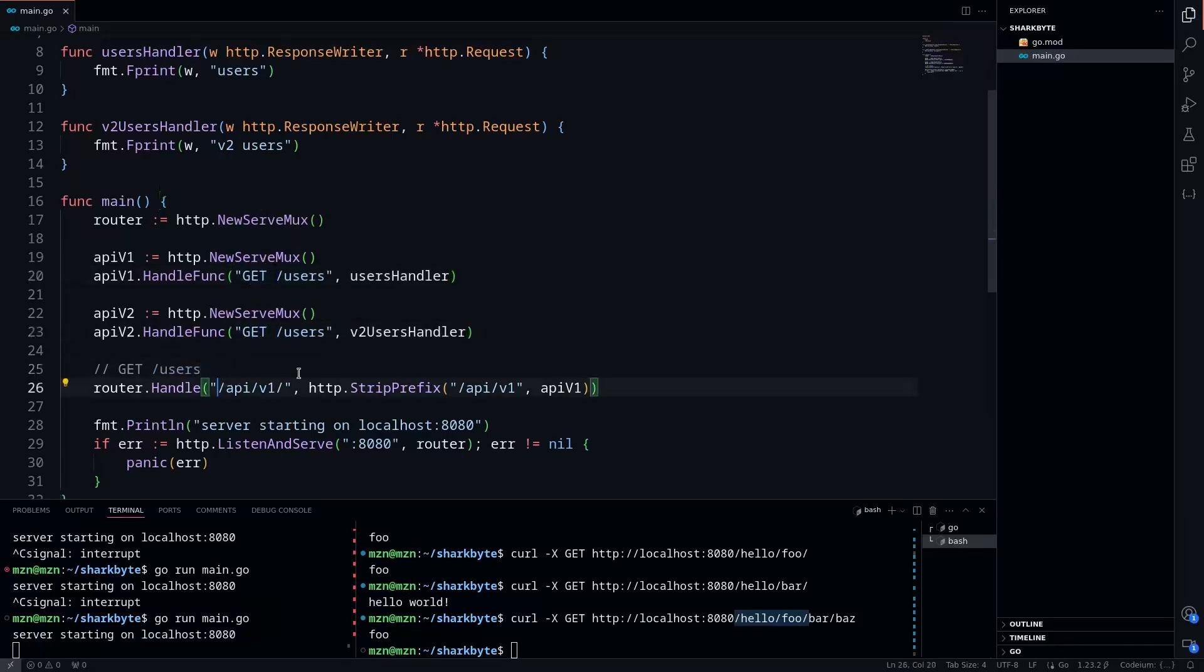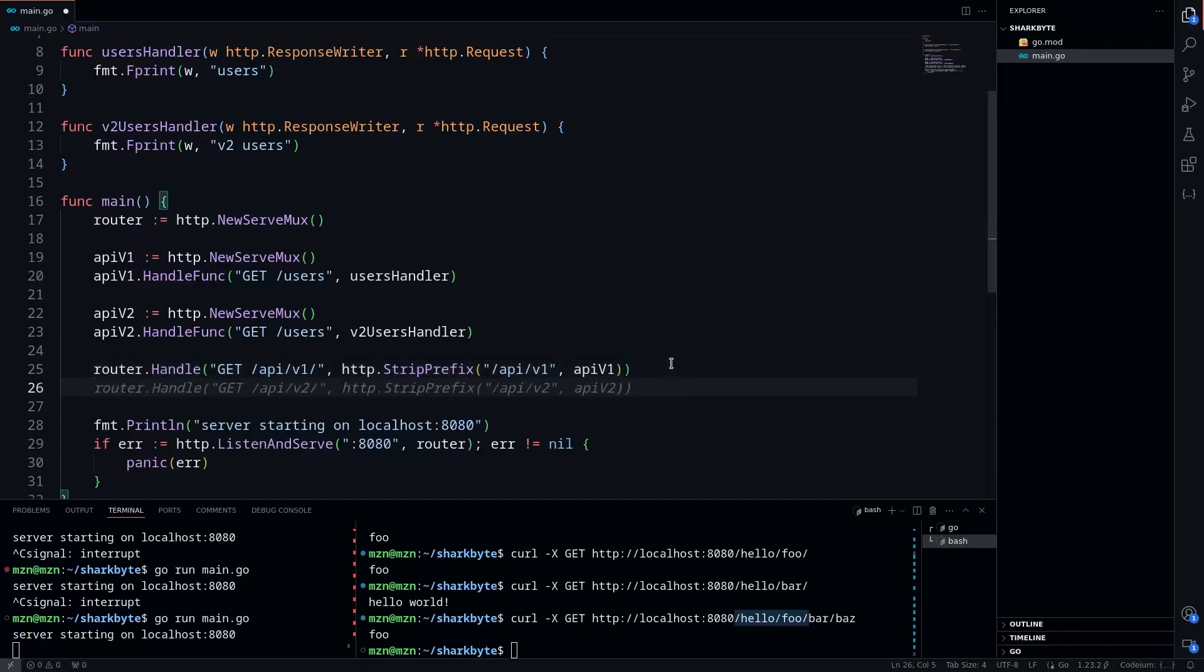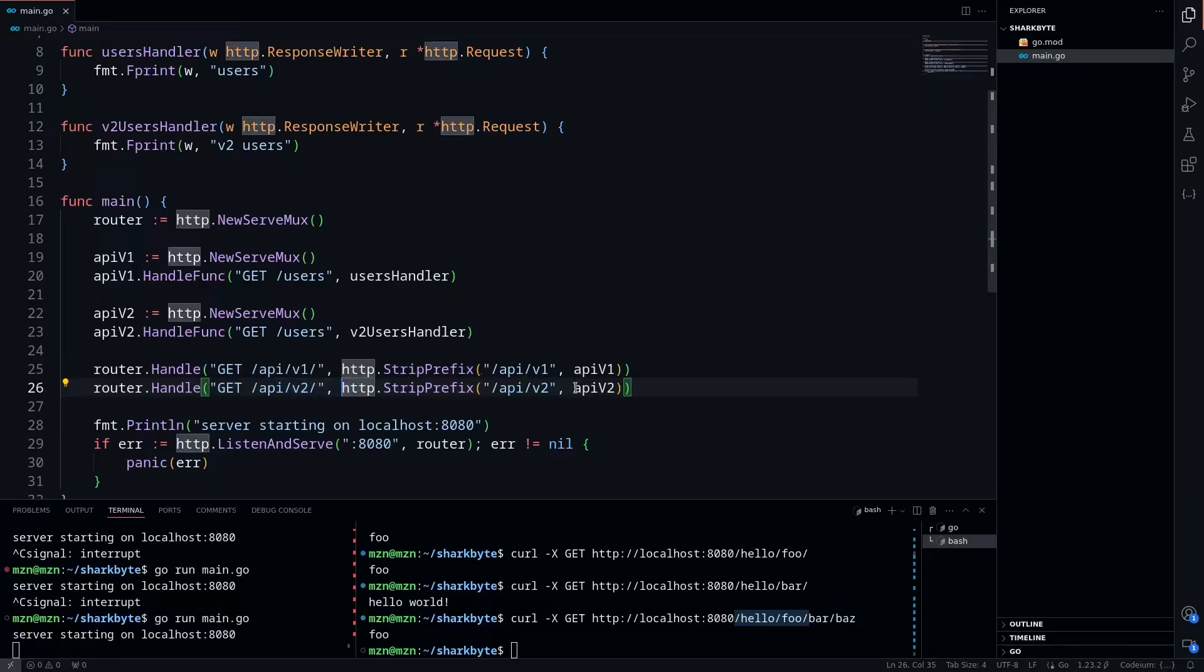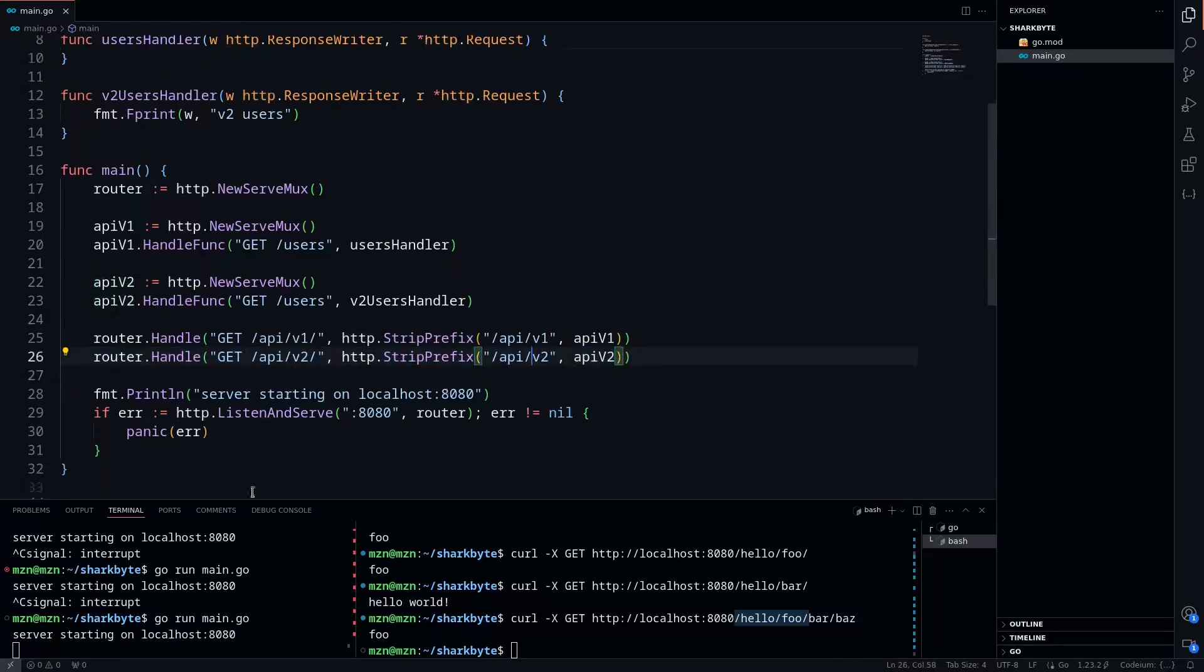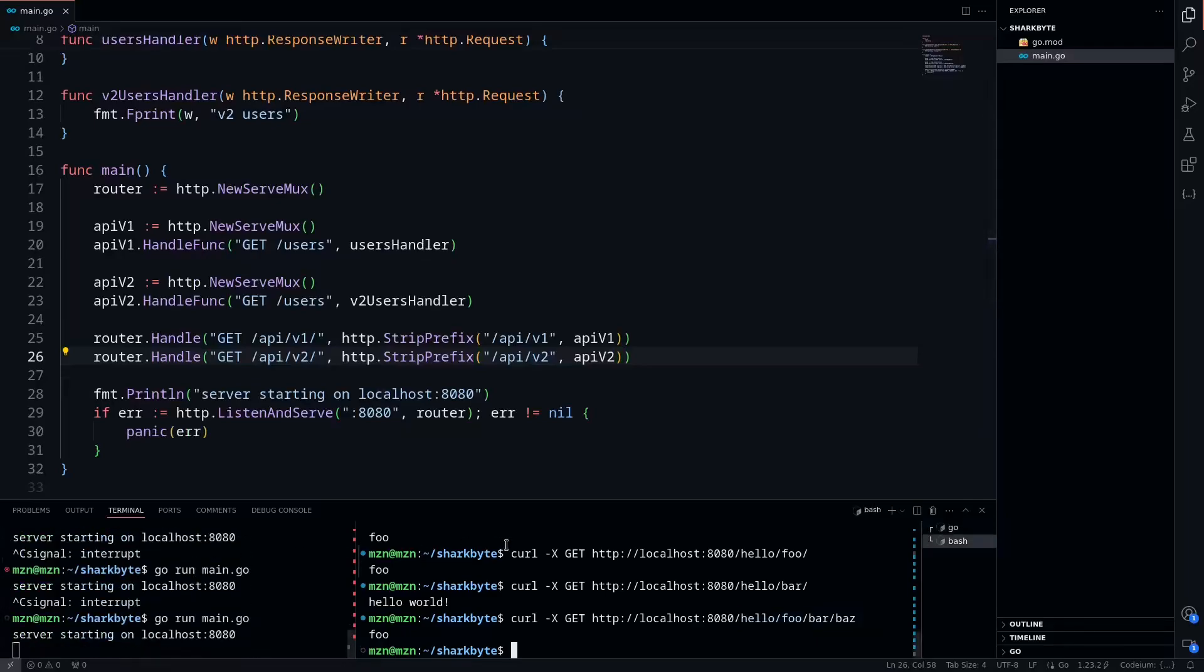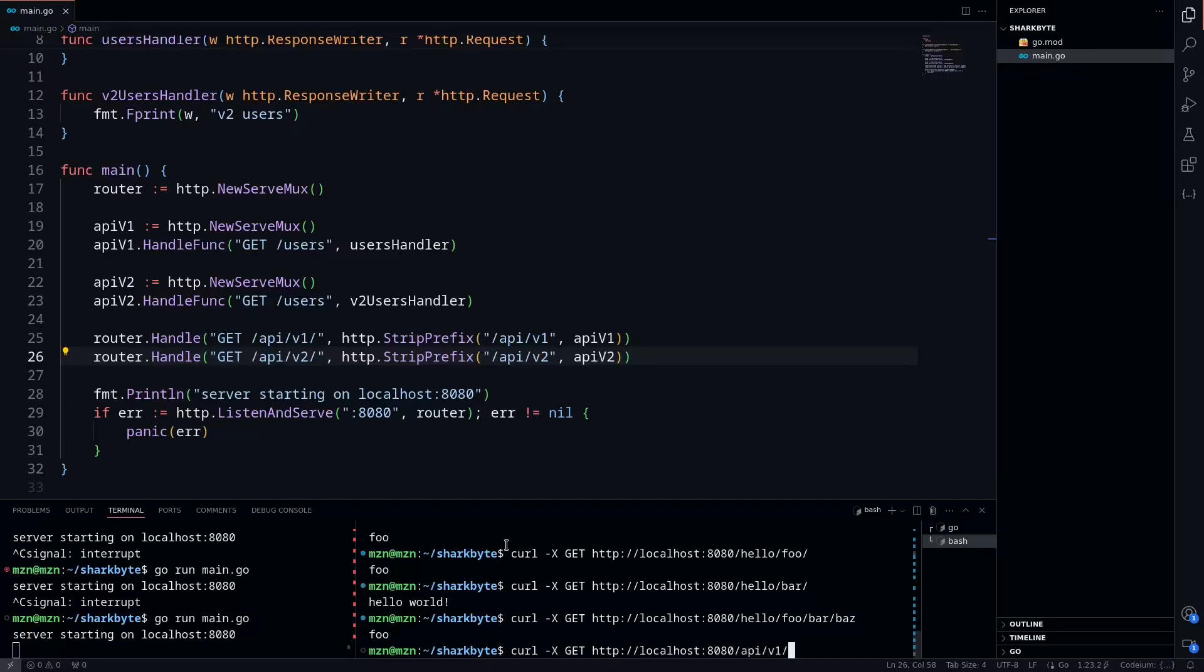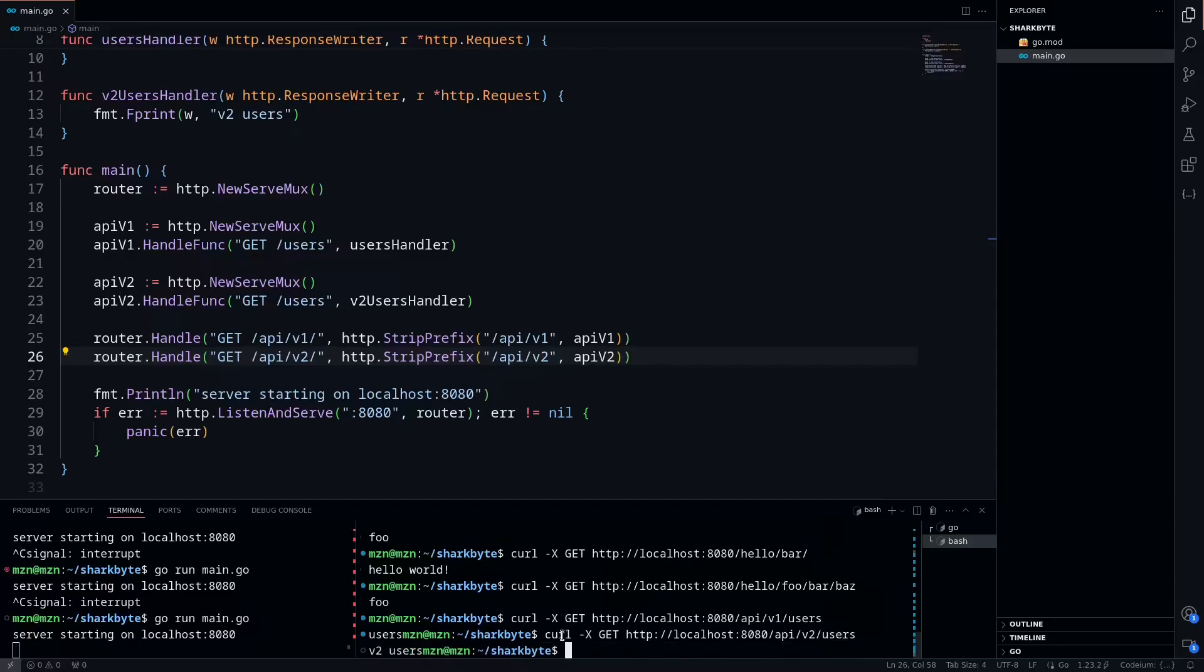And then we can also do the same thing. So we'll do router.handle, GET /api/v2, and then we'll pass in this mux here. And we can just run this real quick and verify that it works. So we'll GET localhost 8080 /api/v1/users. And I think our route is called users. You see we get users. I didn't add a trailing newline. And then we'll do the same thing with v2 users. And we see GET v2 users.